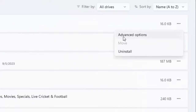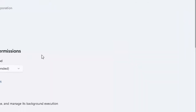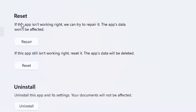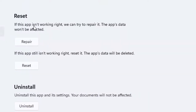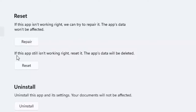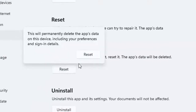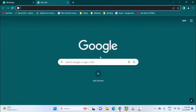Scroll down and you can see the Reset option. If the app is not working right, you can try to repair it — the app data will not be affected. Click on Repair and restart your device. If that doesn't work, open this menu again and select the Reset option. The app data will be affected. Click on Reset, confirm, and restart the device.